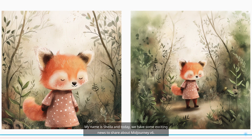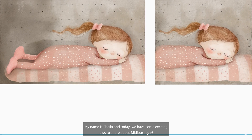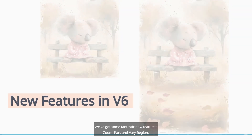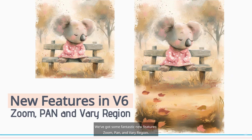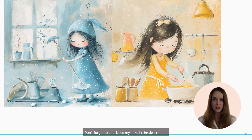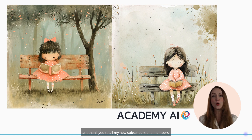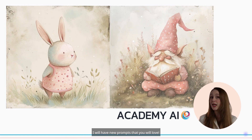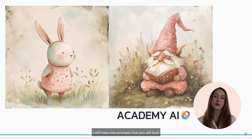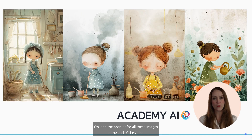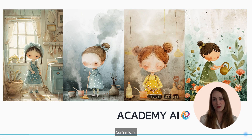My name is Sheila, and today we have some exciting news to share about MidJourney V6. We've got some fantastic new features: Zoom, Pan, and Vary Region. Don't forget to check out my links in the description, and thank you to all my new subscribers and members. I will have new prompts that you will love — and the prompt for all these images at the end of the video. Don't miss it!